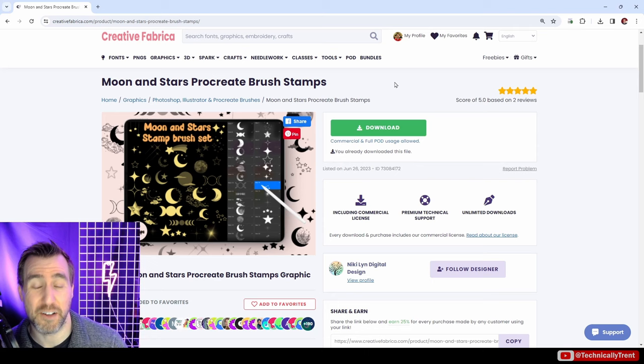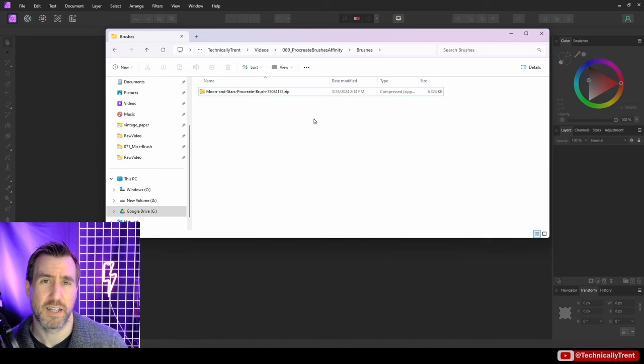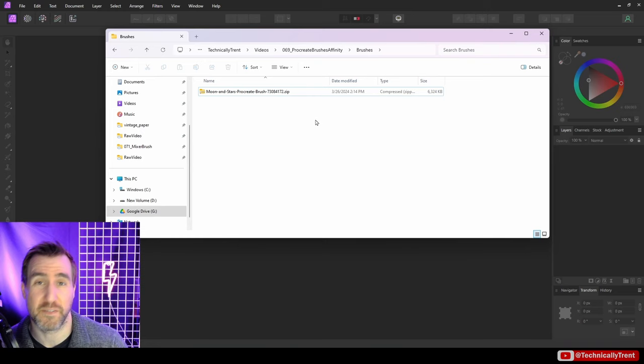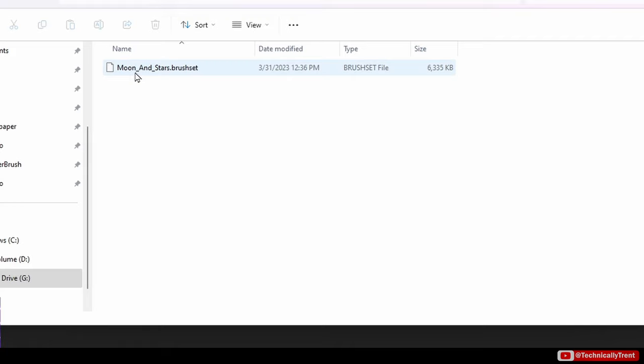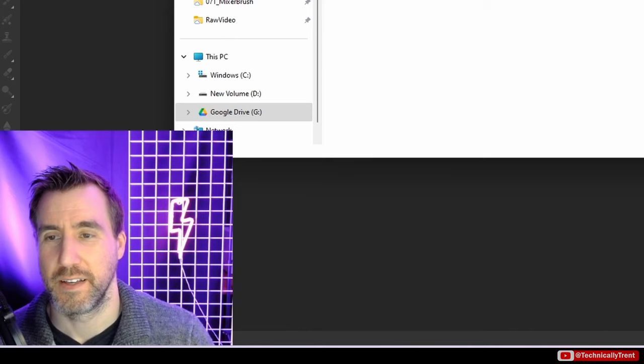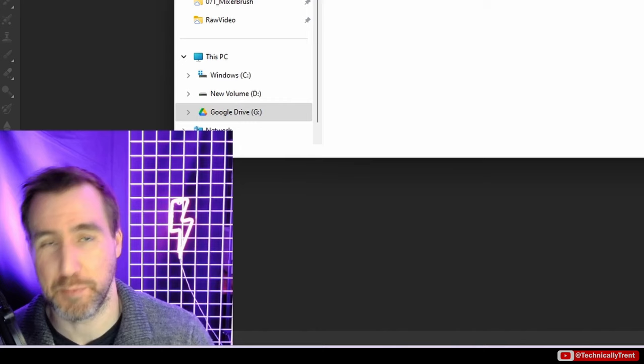I'll click the download button and save it to a location on my computer. Frequently when you download from Creative Fabrica or almost any website, it's going to be a zip file initially. I'll right click and say extract all. What happens is you get a folder. Inside there's a file called moon and stars dot brushset, and the secret is it's actually just a zip file with a different name. So we can just rename it to dot zip.